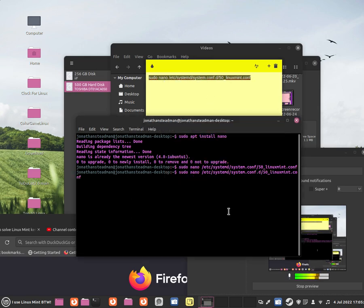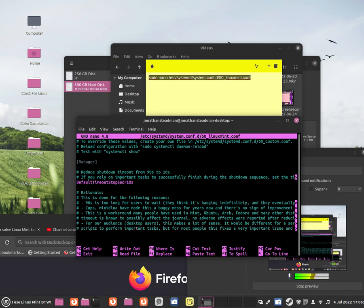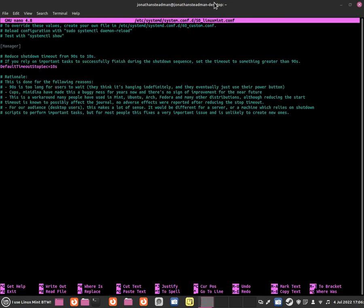Now we're going to see something like this. Over here it says reduce shutdown timeout from 90 to 10 seconds. This is where the problem lies. Basically, they have shortened it, and now because of them shortening it, it makes it harder for us.